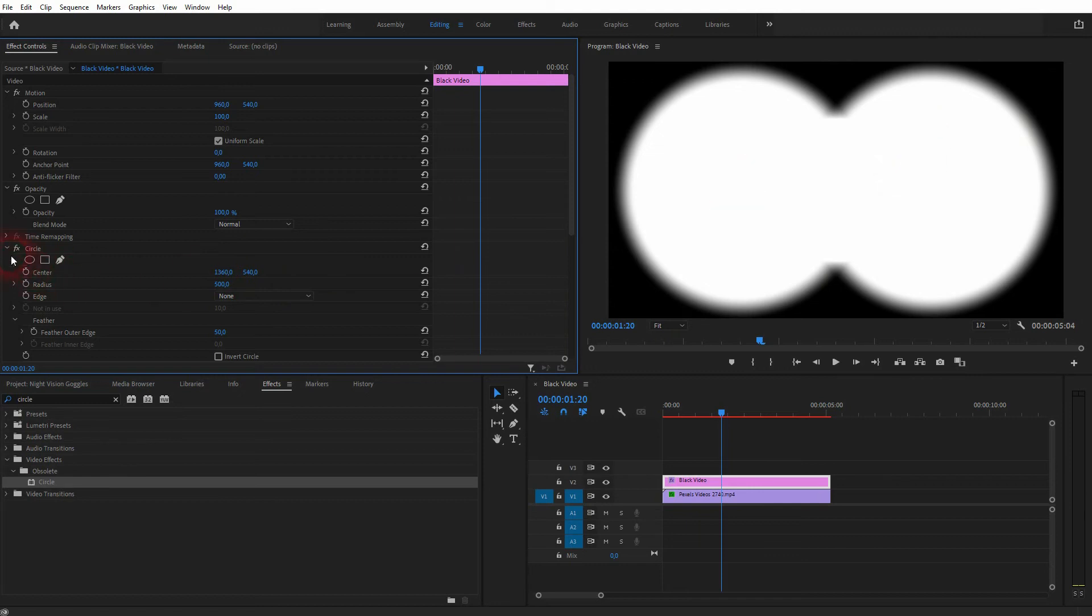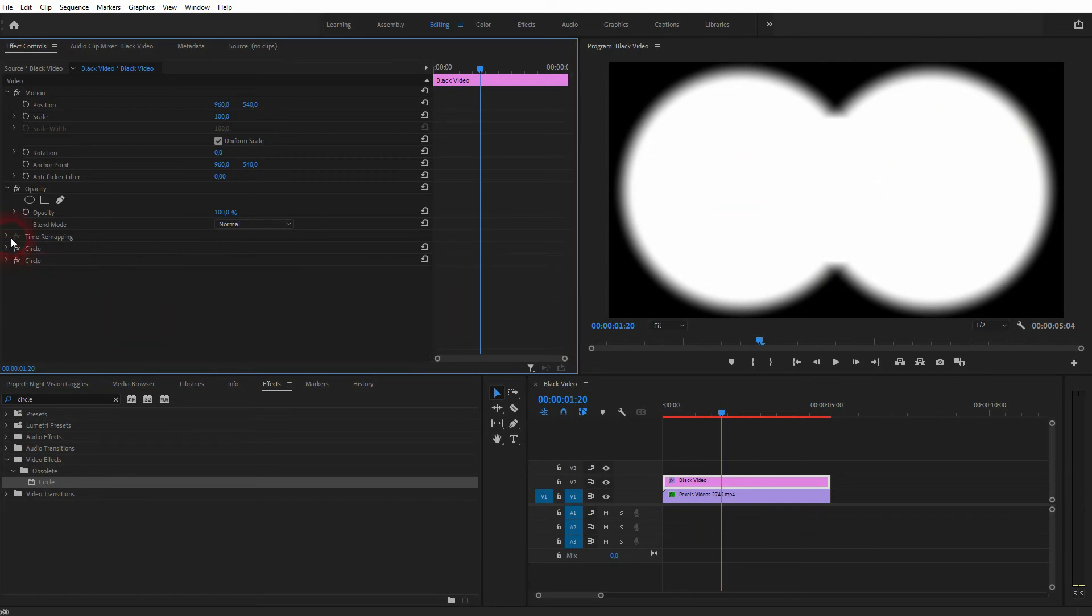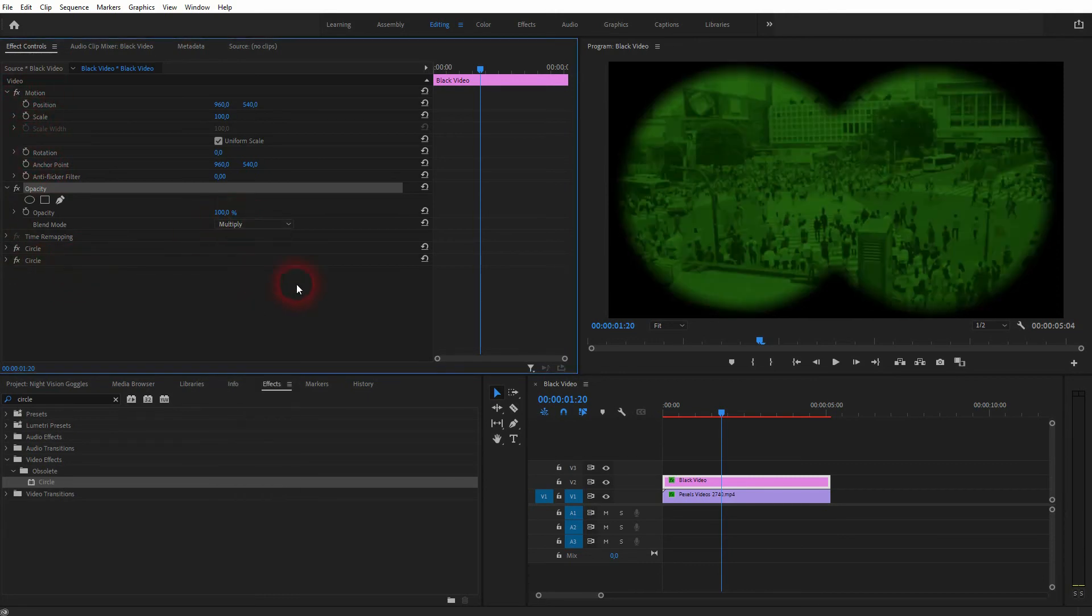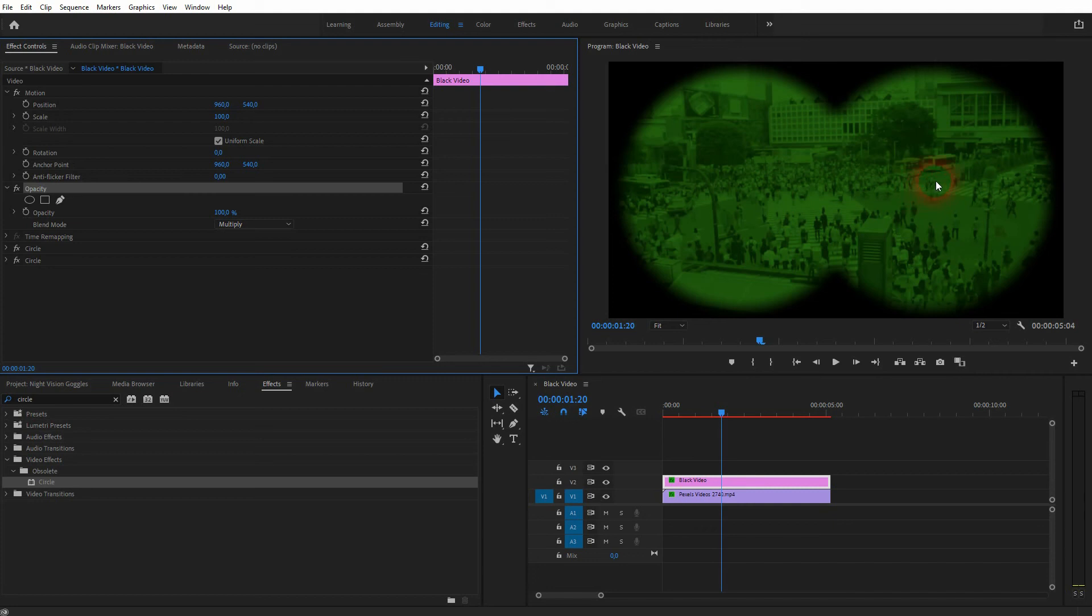Now the final step is to use a different blending mode. But it has to be the opacity function. So the blending mode for the entire black video element. And we need to multiply for this. And this is about it. This is how you can create this night vision goggle effect in Premiere Pro.